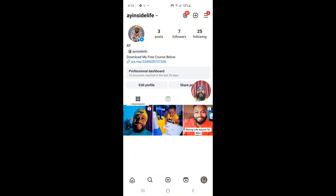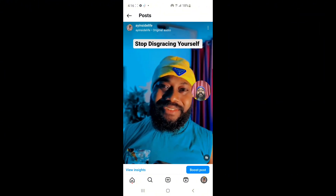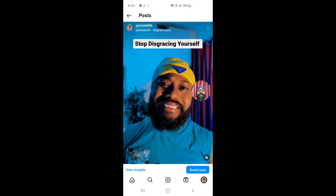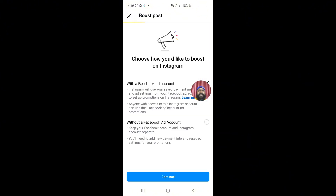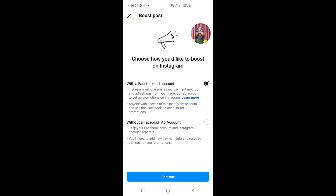Once you click on your profile, you can see we have a demo page here — 'Ay Inside Life.' If I click on one of my videos and try to click on 'Boost Post,' you're going to see — as a beginner — something like 'Choose how you'd like to boost': either boost on Instagram with a Facebook account or without a Facebook account.